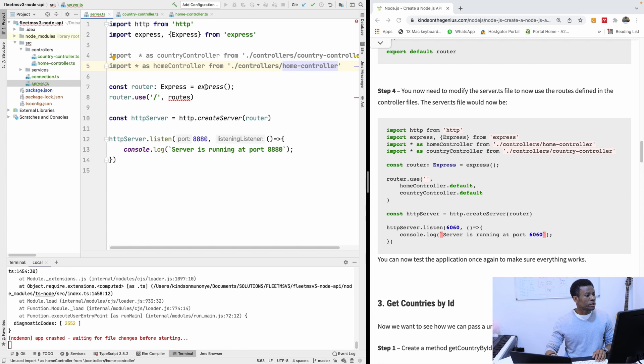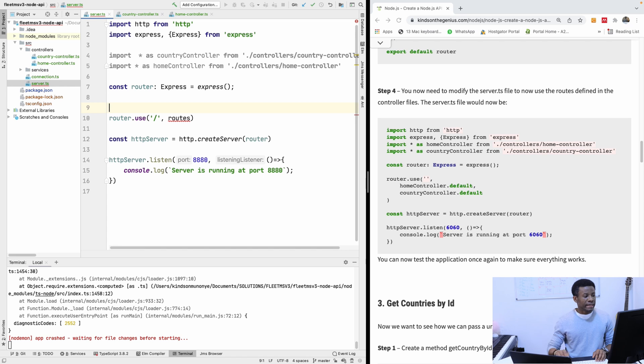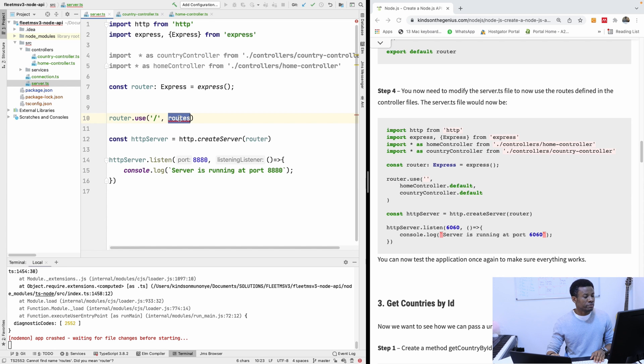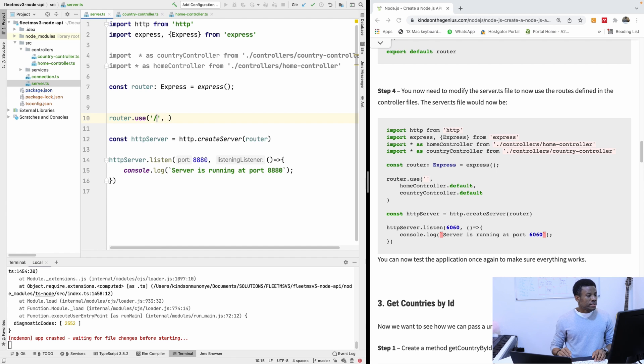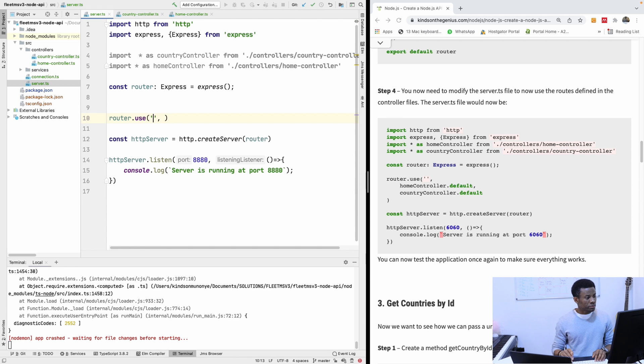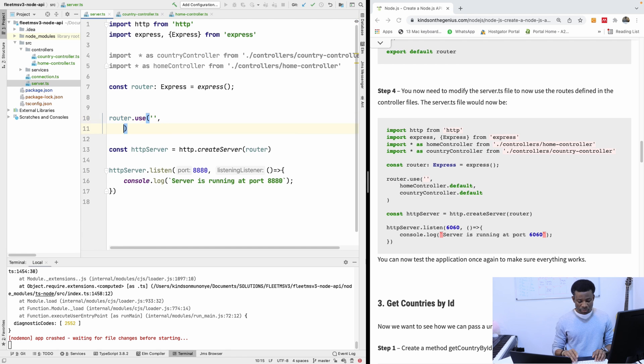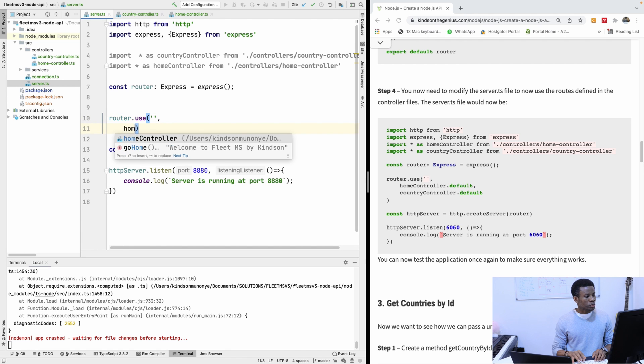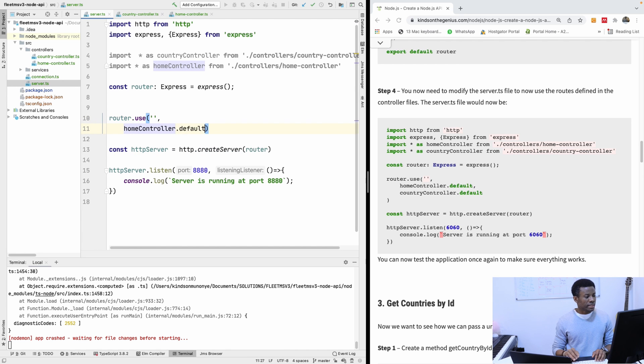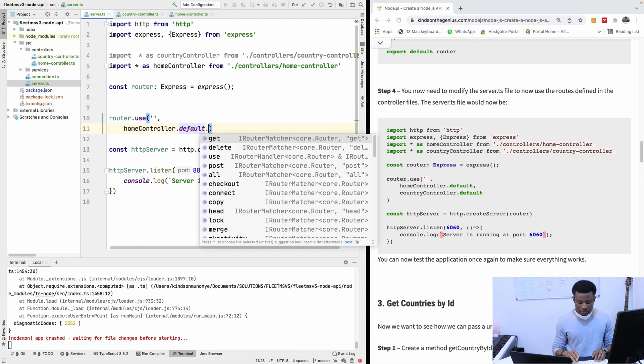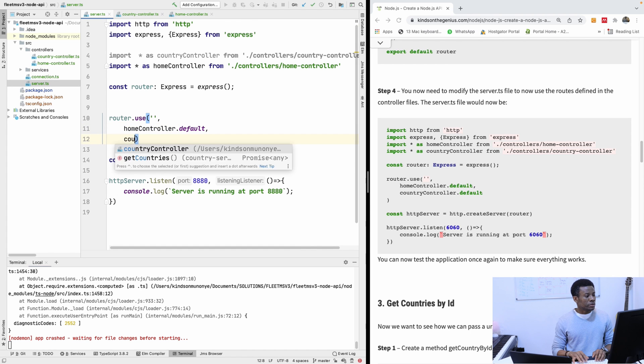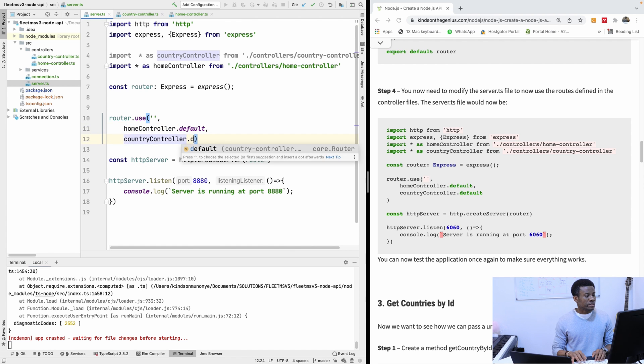I'm going to say import star as country controller from dot slash controllers slash country controller. And the second one is import star as home controller from dot slash controller slash home controller. And we need to create the router which we did here. And then we are going to say router dot use those routers coming from the home and from the home controller and the country controller.